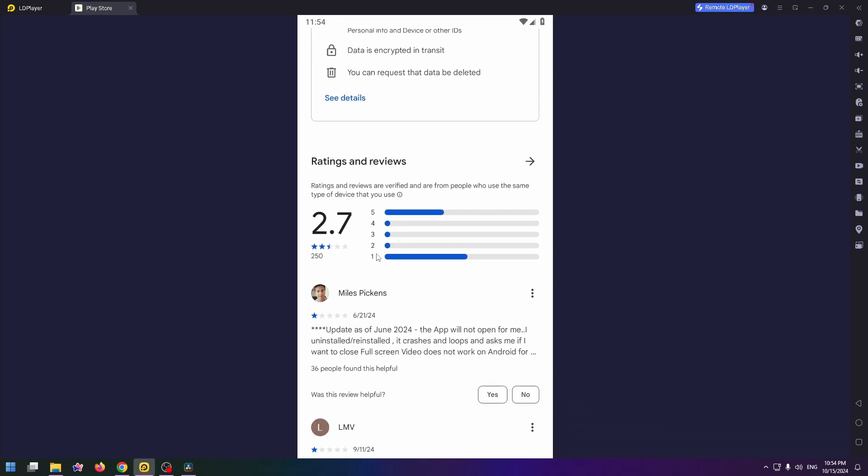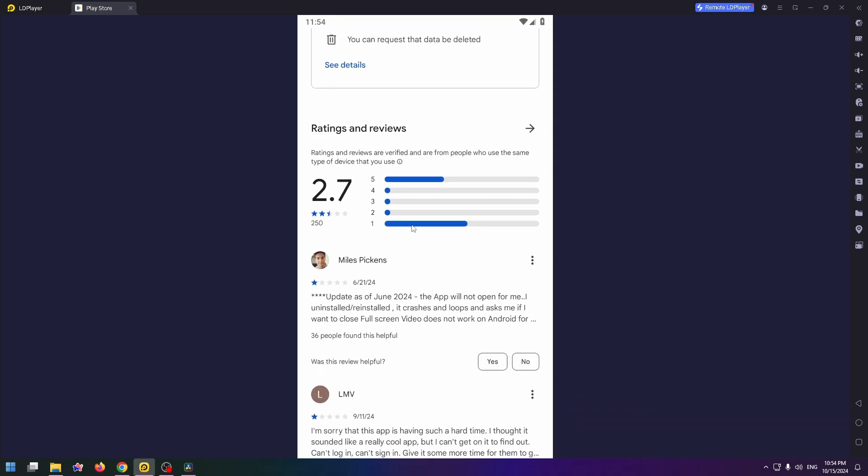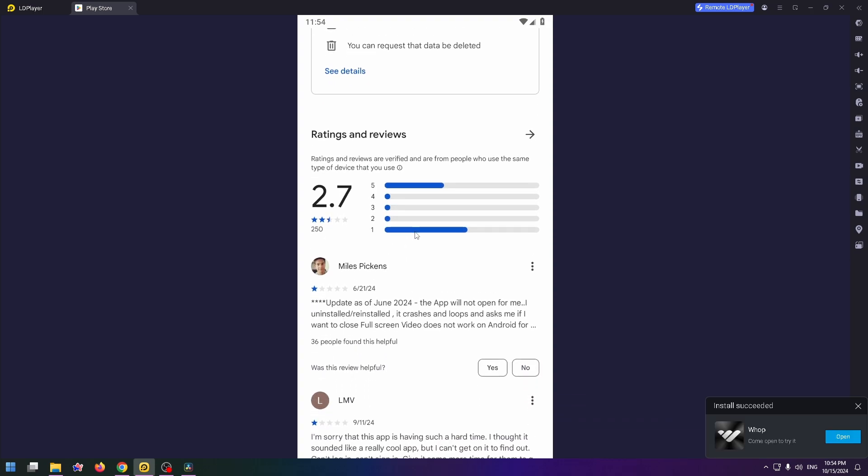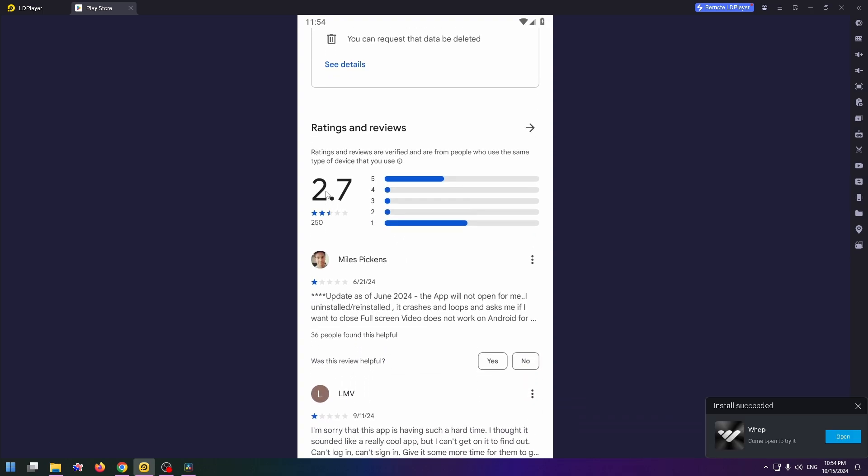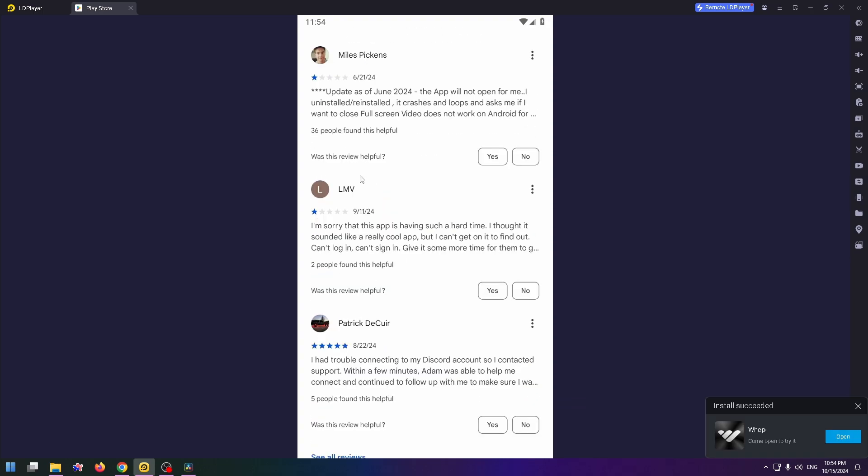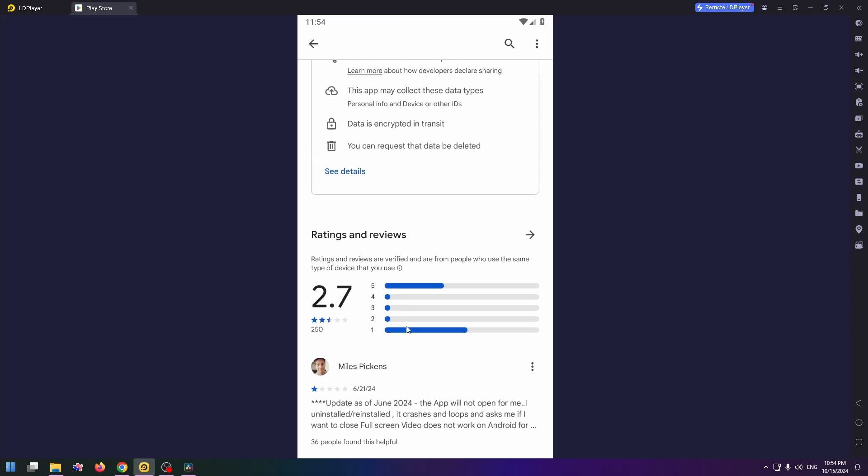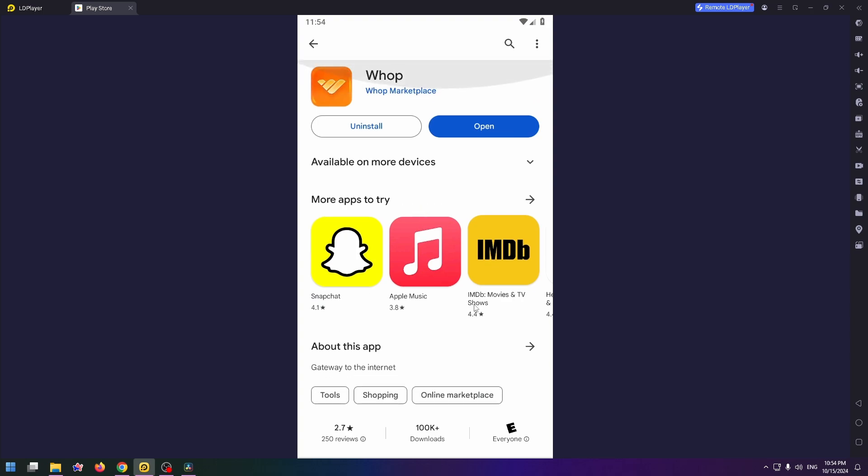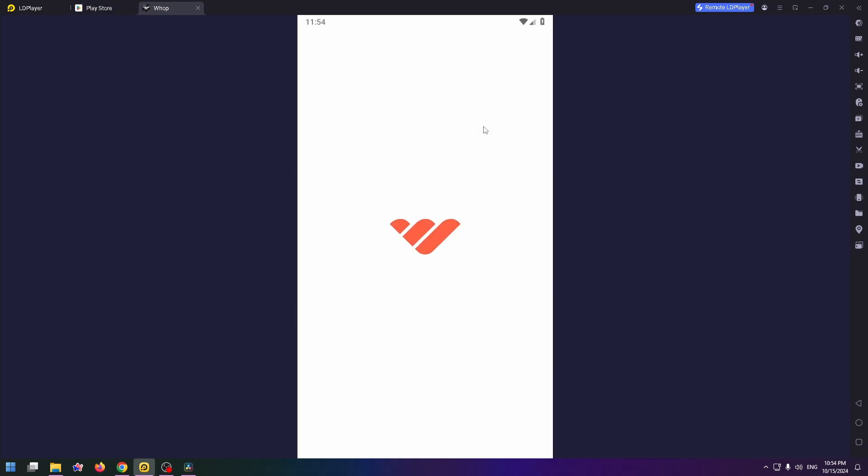Unfortunately this app has a pretty bad rating, only 2.7, and just below you can read more about this app, more reviews from other users if you want. But now let's try to open it and sign up for Whop.